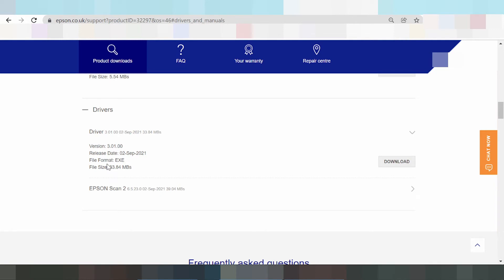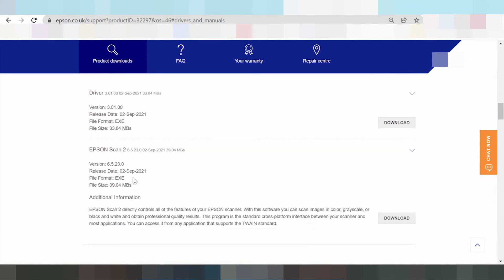Instruction for you: first install the driver scanner, then install the driver printer. After you install the driver printer, install the Wi-Fi driver. If after driver install it's not Wi-Fi, the solution is to easily install the Wi-Fi driver. Maybe if you only need the driver, not printer, not Wi-Fi, you only install the driver. Wi-Fi solution — see the next video.